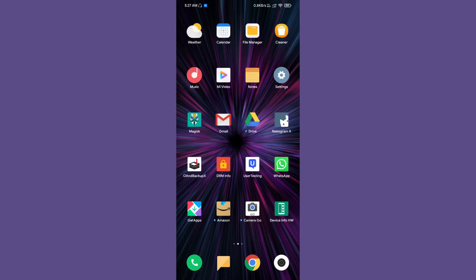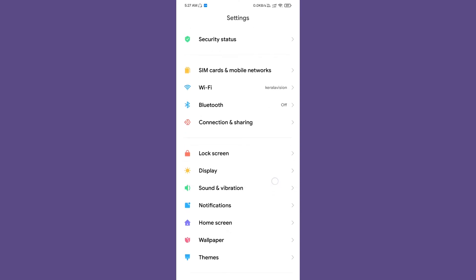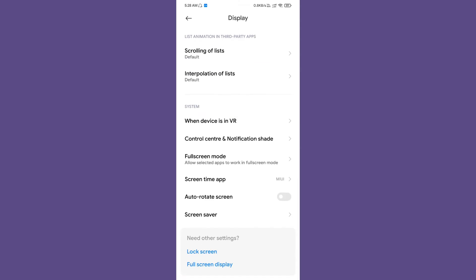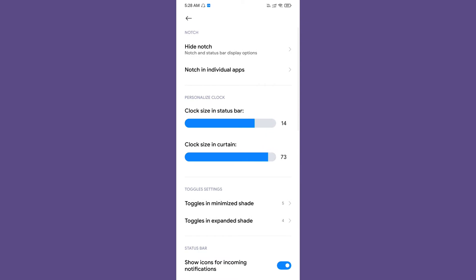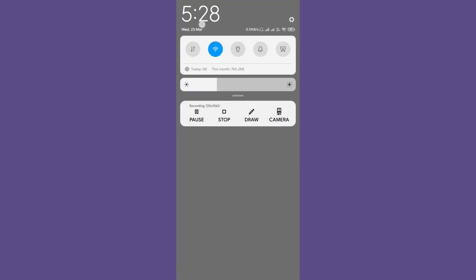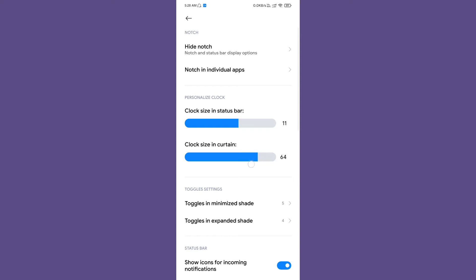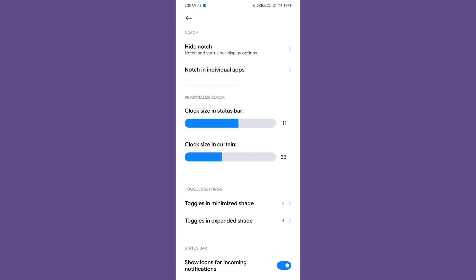Let me launch the settings app and show you some customization. Let's start with Display. Under Control Center and Notification Shade, you can get some customization like clock size in status bar. If I increase it, look, the clock font changes. Ten or eleven should be fine. Clock size in curtain allows you to customize the size of the clock in curtain too.